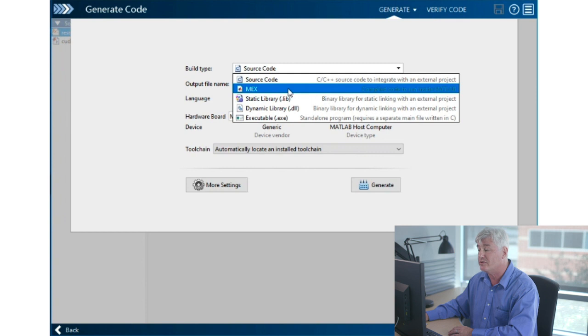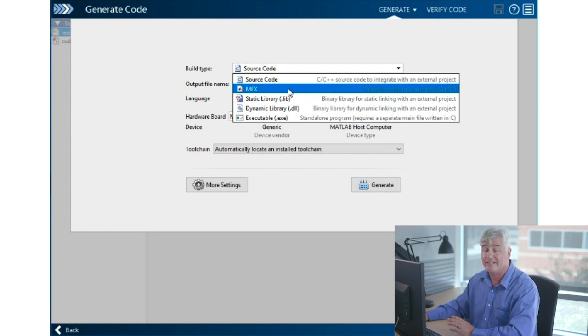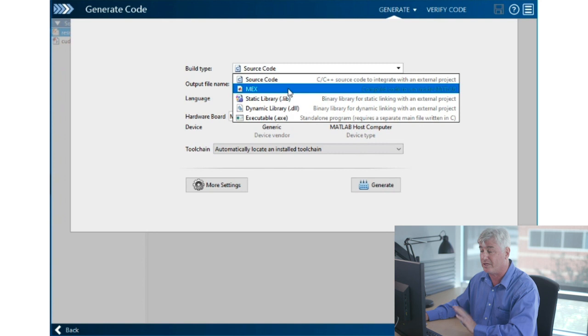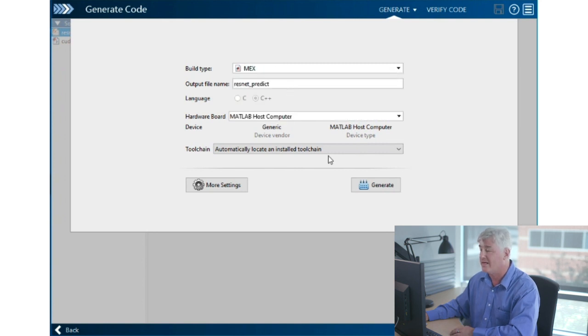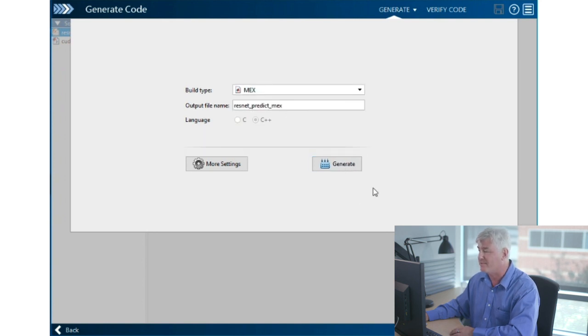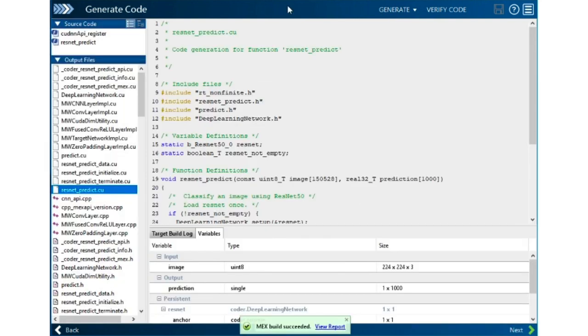I'm going to choose to build a MATLAB executable. That's a dynamic library that links straight back into MATLAB so we can play with it in a minute. I'll choose that and press Generate.